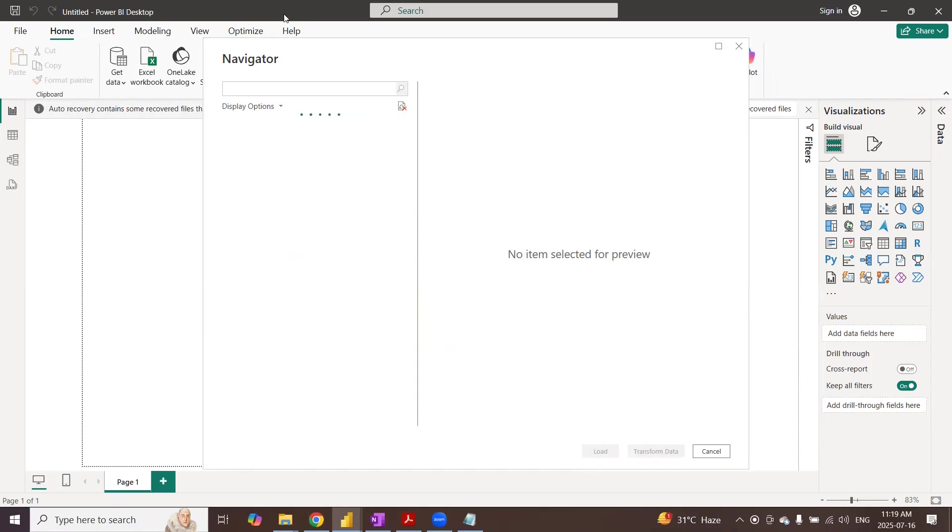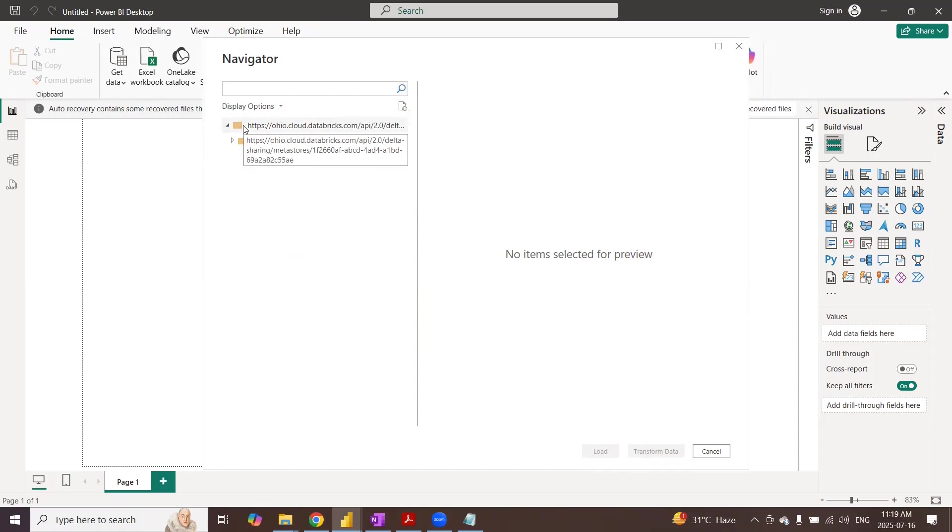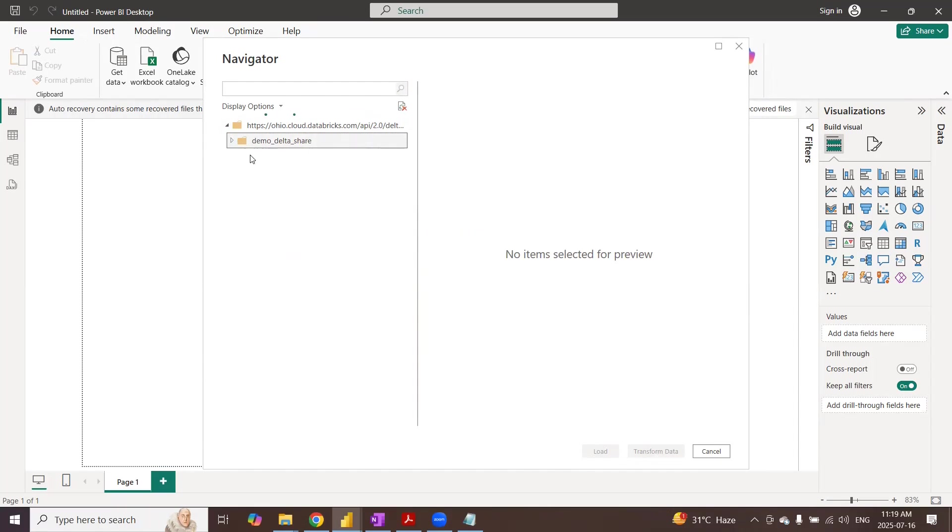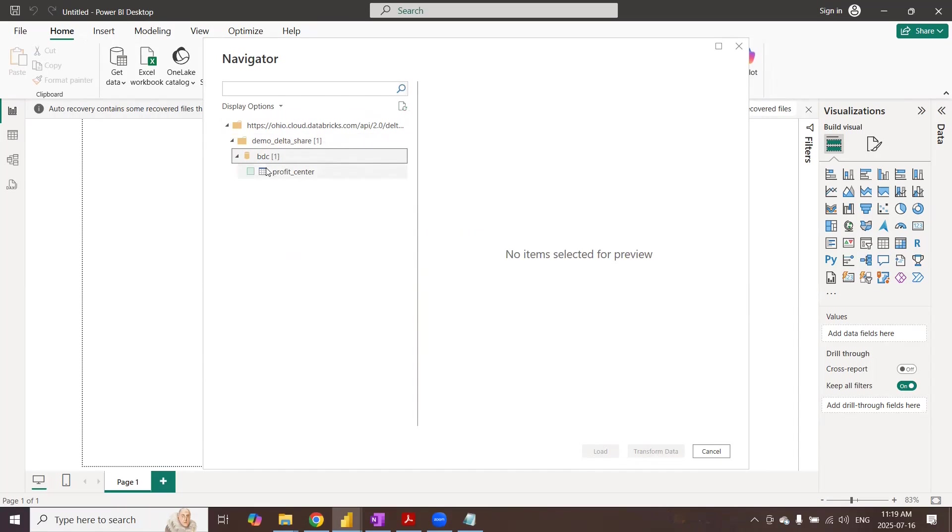To the Databricks delta share. And then we can see the data sets or our data products that are part of the delta share. This is a newly created demo delta share. And I have added just one table or one delta table to the delta shares from BDC. It's going to be profit center. So I can use this profit center data set in Power BI and then do my analysis.